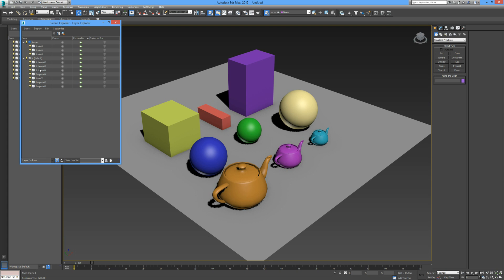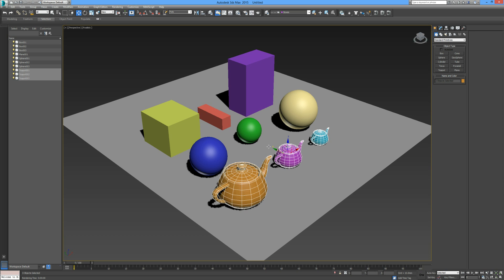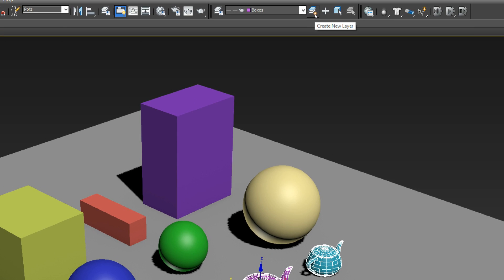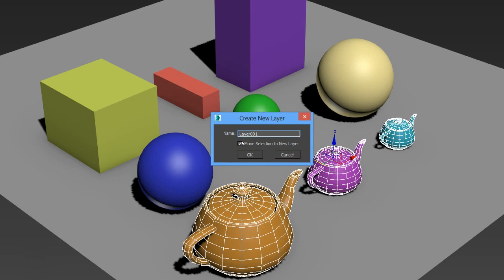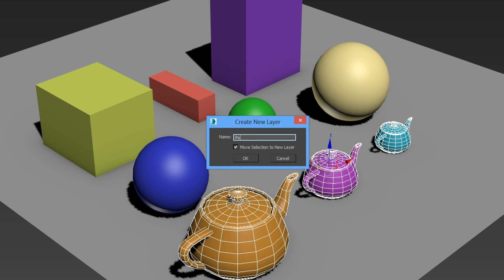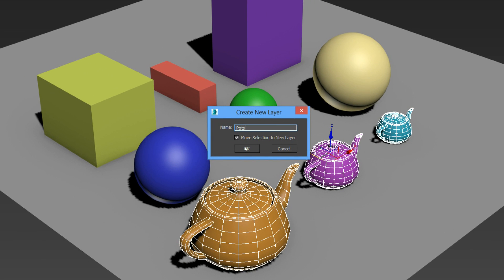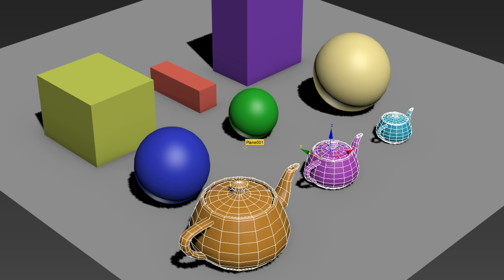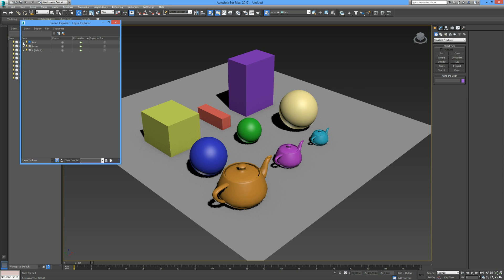Layers are a pretty useful tool, especially when you have a large number of objects in a scene. Let me show you another way to create layers. If I press Control and select each of the teapots, then go up to the stack with the orange star — 'create new layer' — it prompts us to name the layer. We'll call this one 'pots'. With the 'move selection to new layer' checkbox checked, each of the teapots will be added to that layer. In Manage Layers you can now see 'pots' has been added with the teapots within it.